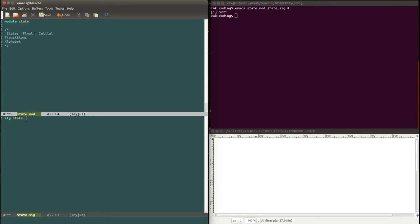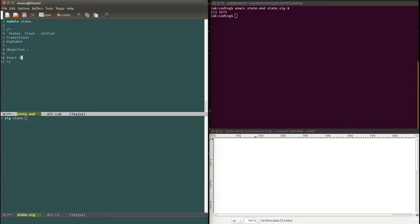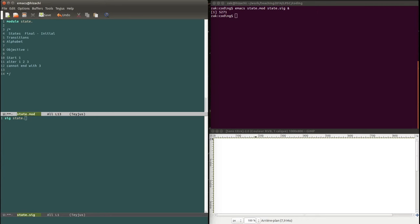Now as you have read, state machines are sometimes used in linguistics and that's the example we're going to work on. We will design a machine that will recognize all words and only the words that satisfy these conditions. The words have to start with one. Let's take as an alphabet just the natural numbers for convenience. The words have to start with one and then they can have as many alternation of one, two and three. But they cannot end with three. So they have to end at least with one or two. And when a four is encountered, immediately a five is encountered. So if there is a four in the word it has to be followed immediately by a five.